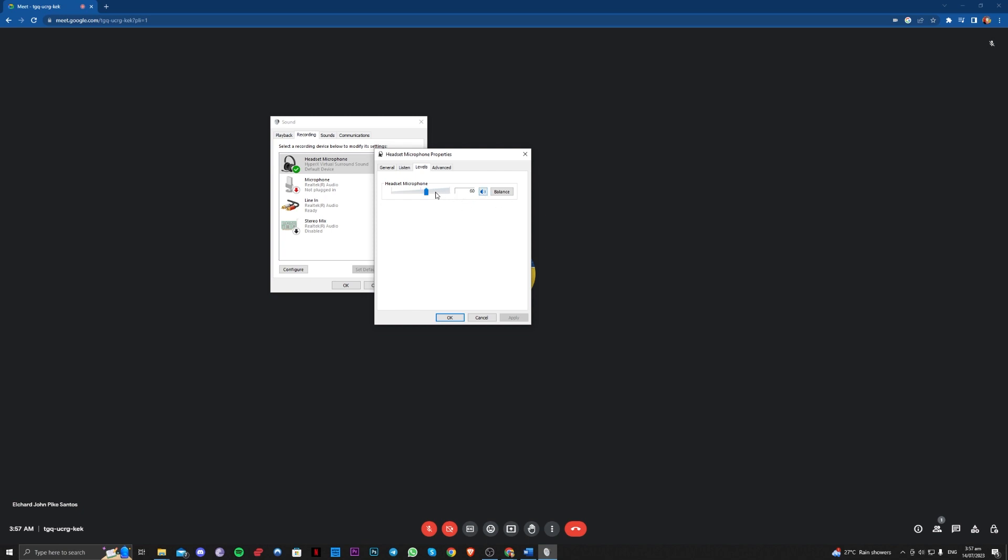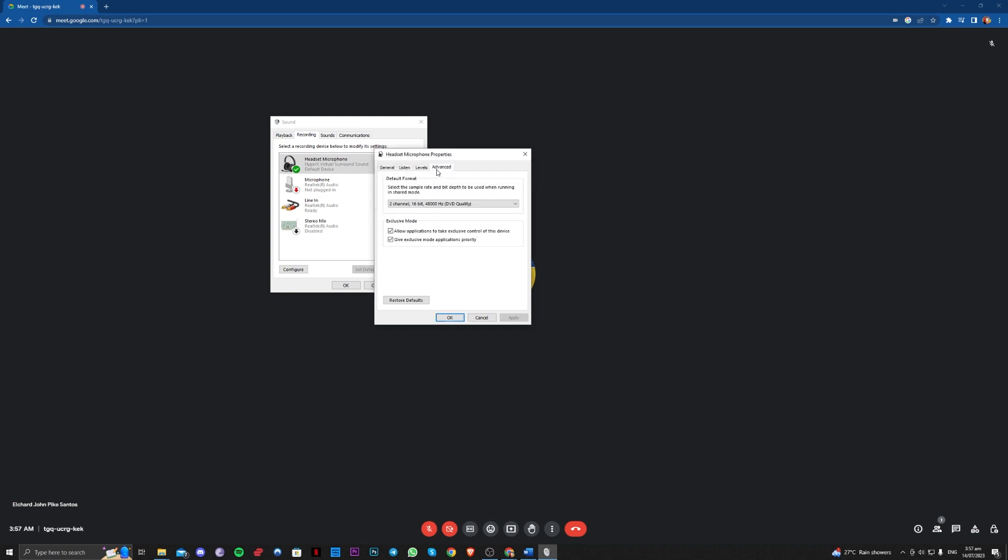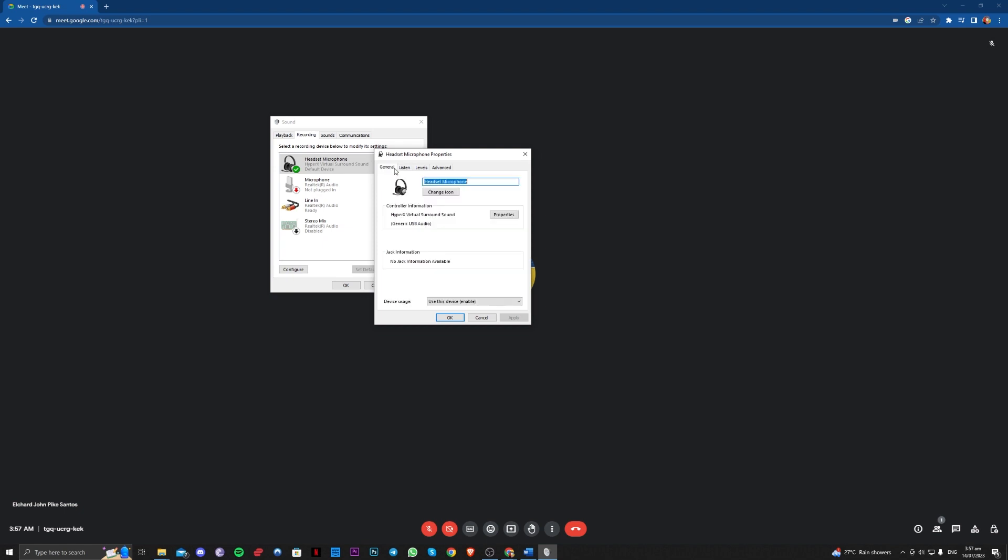Make sure it has volume here and the balance, make sure it is both 100. Go over to levels as well here and if you have a microphone gain, make sure to adjust it as you like because that will help your microphone settings.